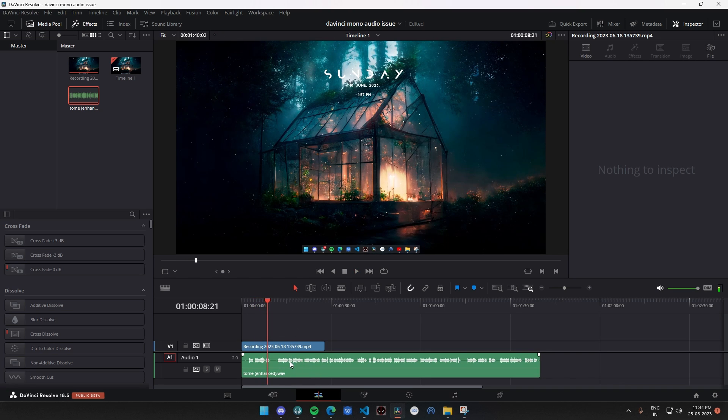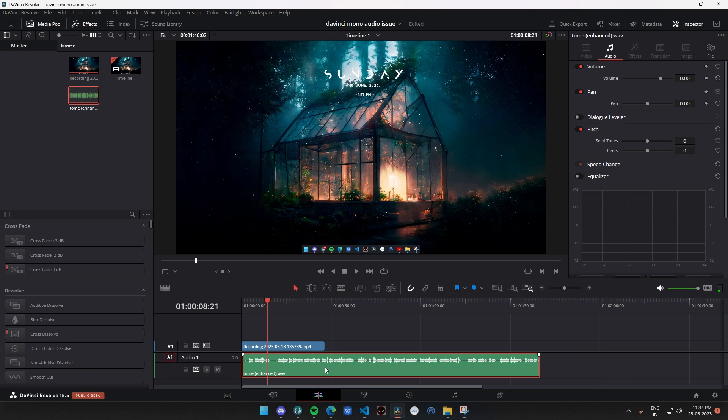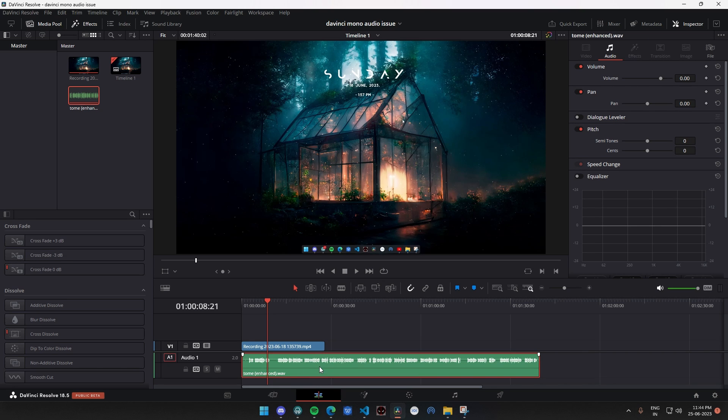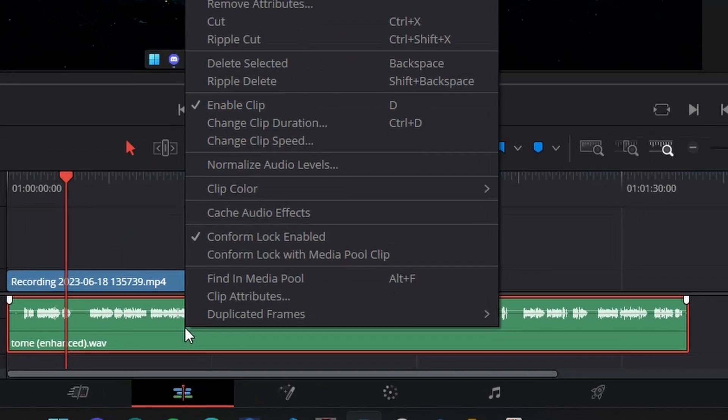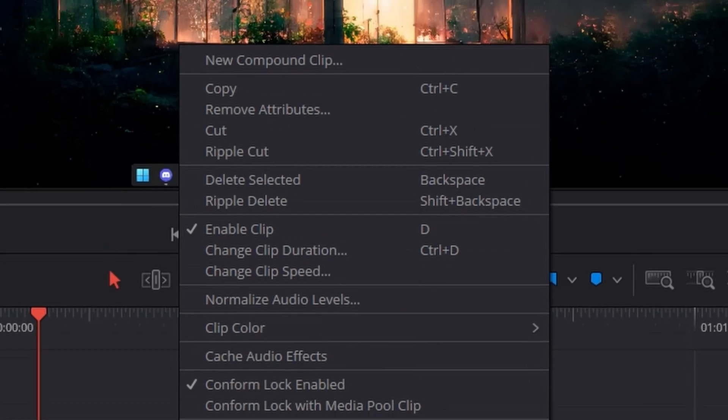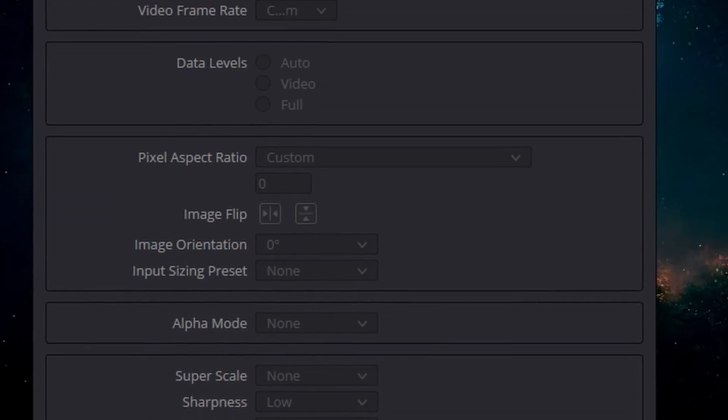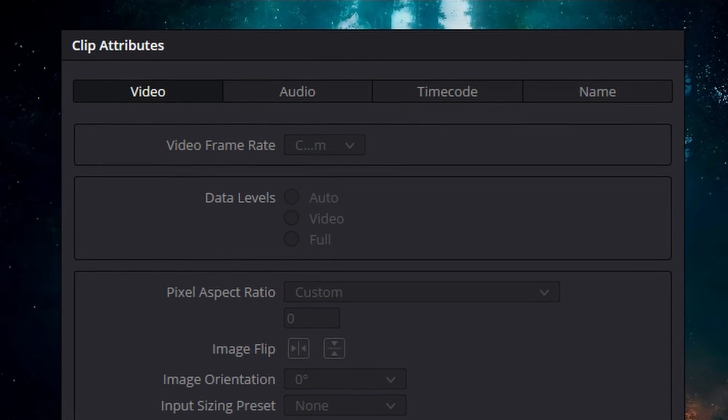So all you have to do to fix this issue is right click on the audio track that is causing the issue, click on clip attributes and then go to the audio tab.